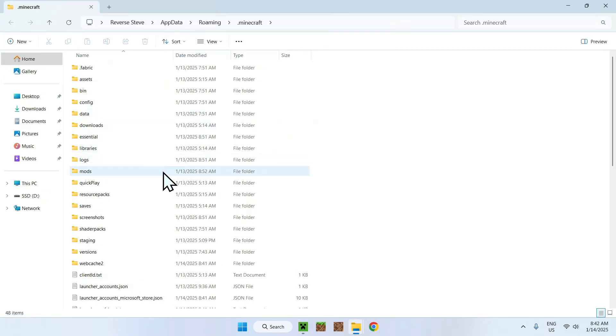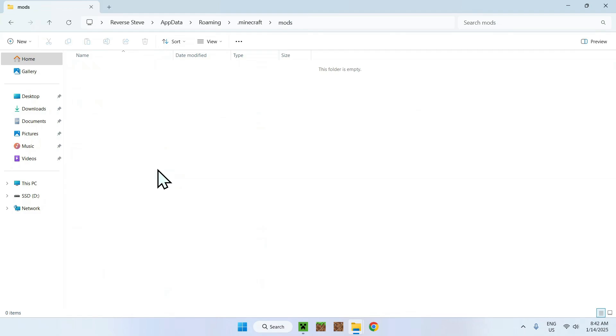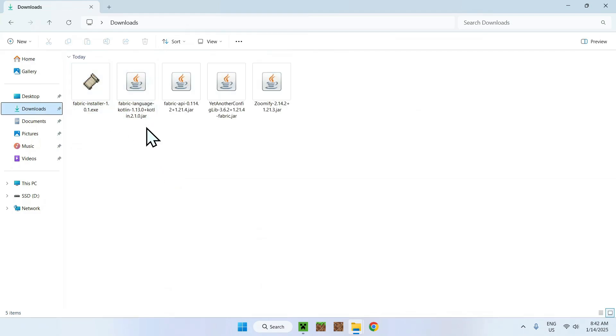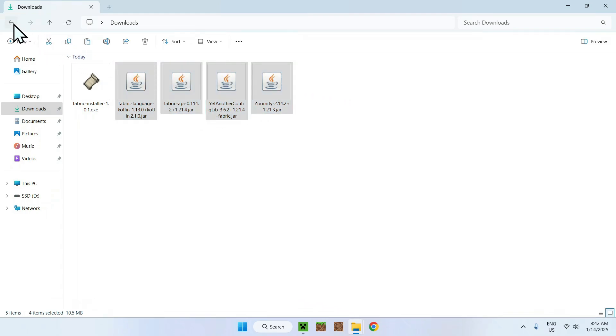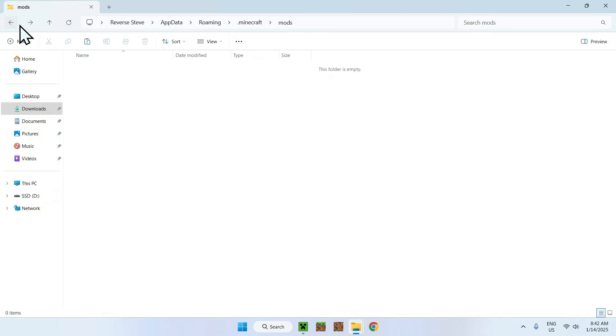Go to the mods folder, which is right here. Now, go to Downloads, select all the four mods, copy them, go to the top left corner to go back to the previous folder, and paste them. There you go.